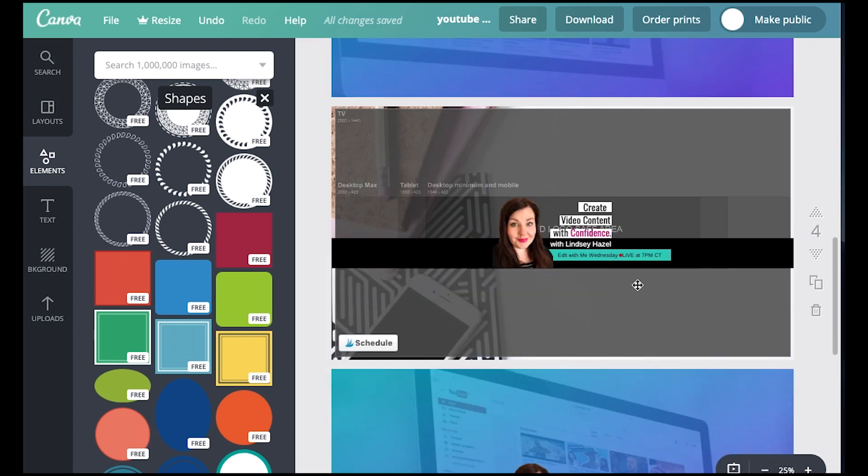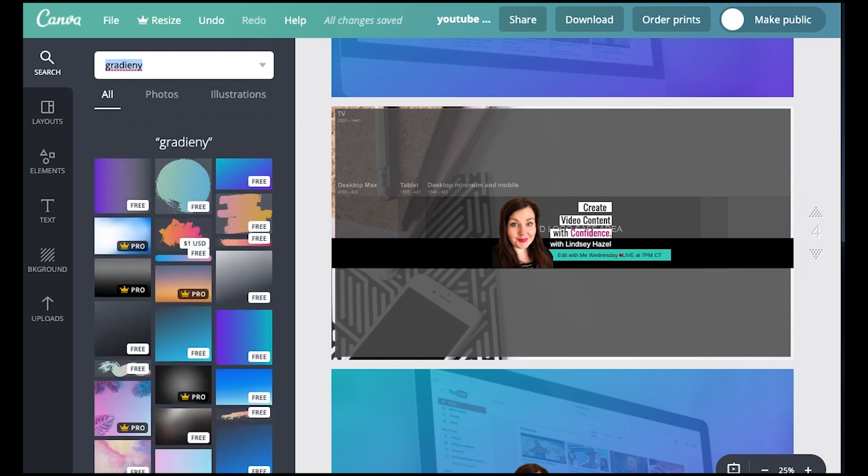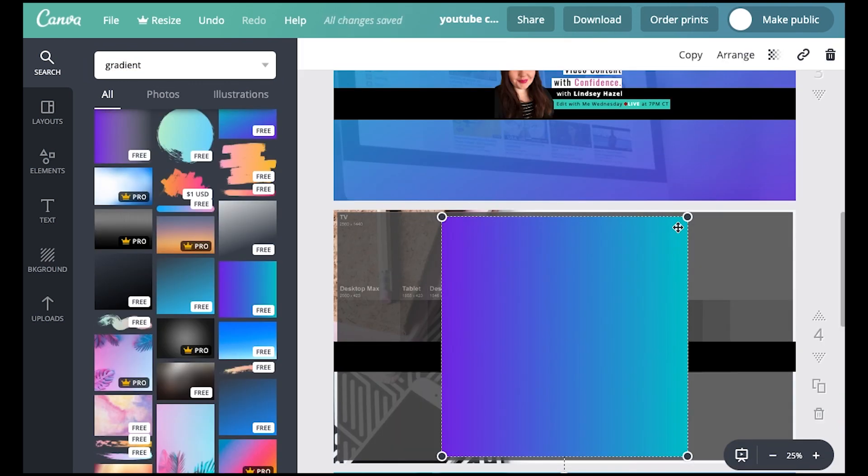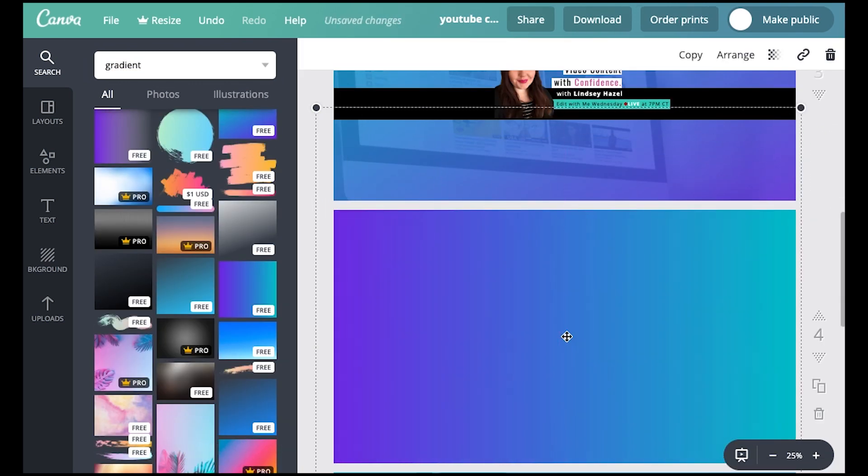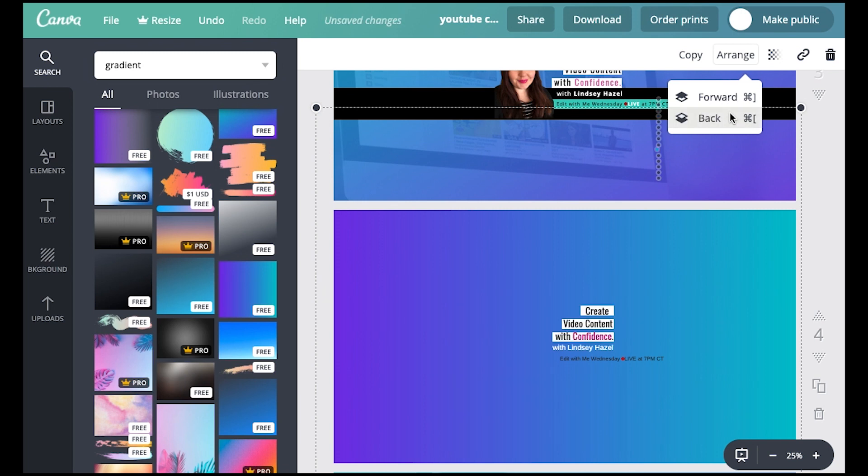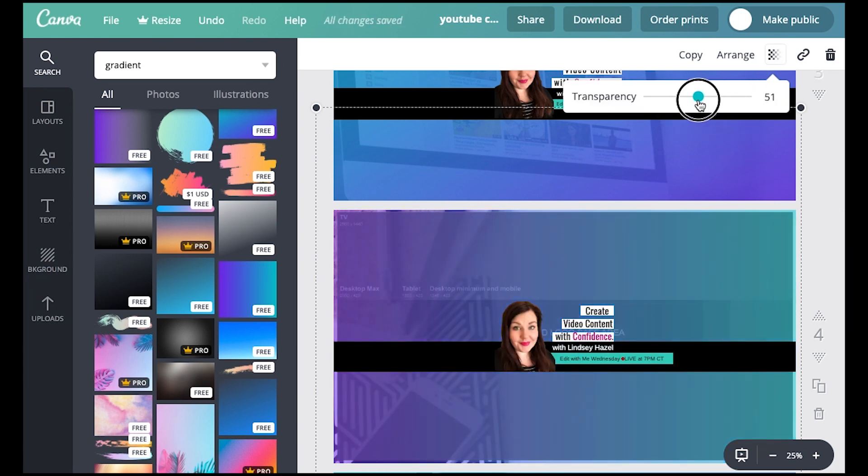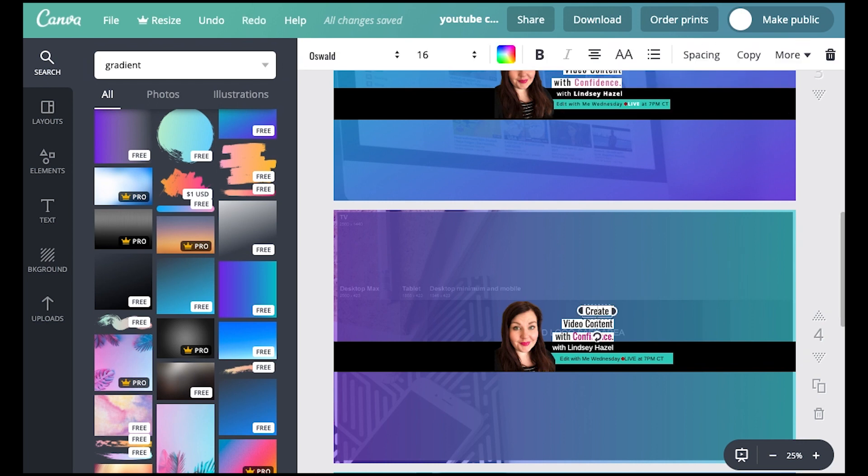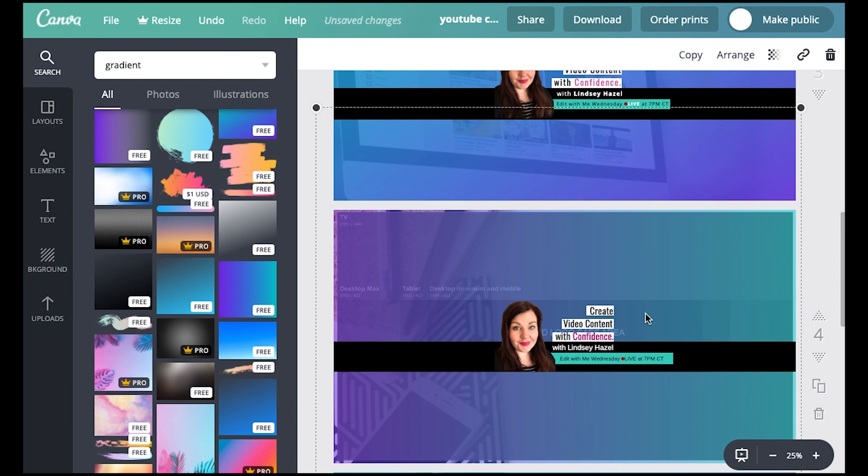Now I'm going to add that gradient. So I went up here and I just searched for gradient and then I stretched this out. And then I just put it on there and just started pushing it back and changing the transparency. So I could still see that template back there and make sure that I was within the limits that I wanted to be in.